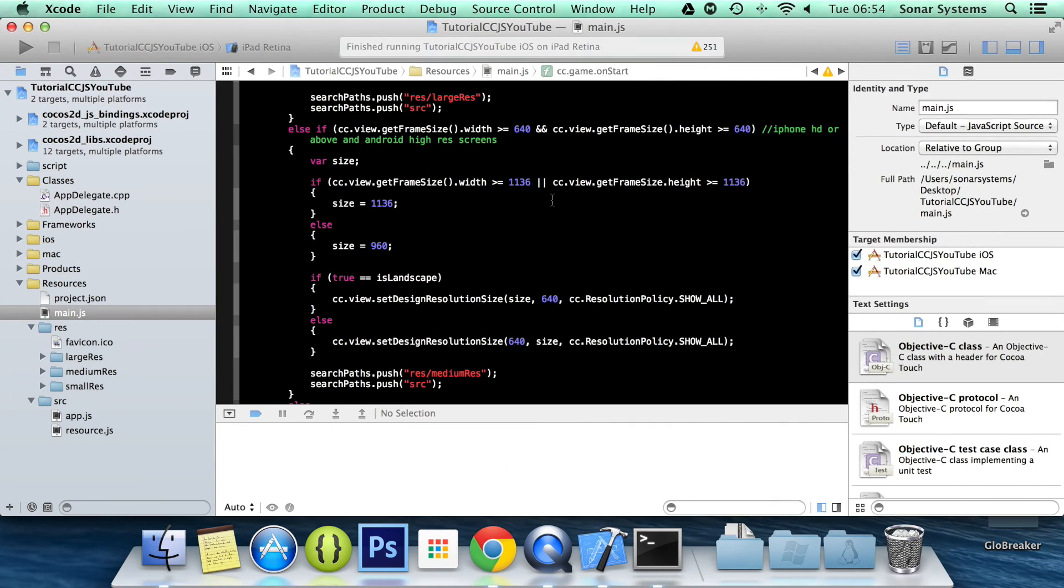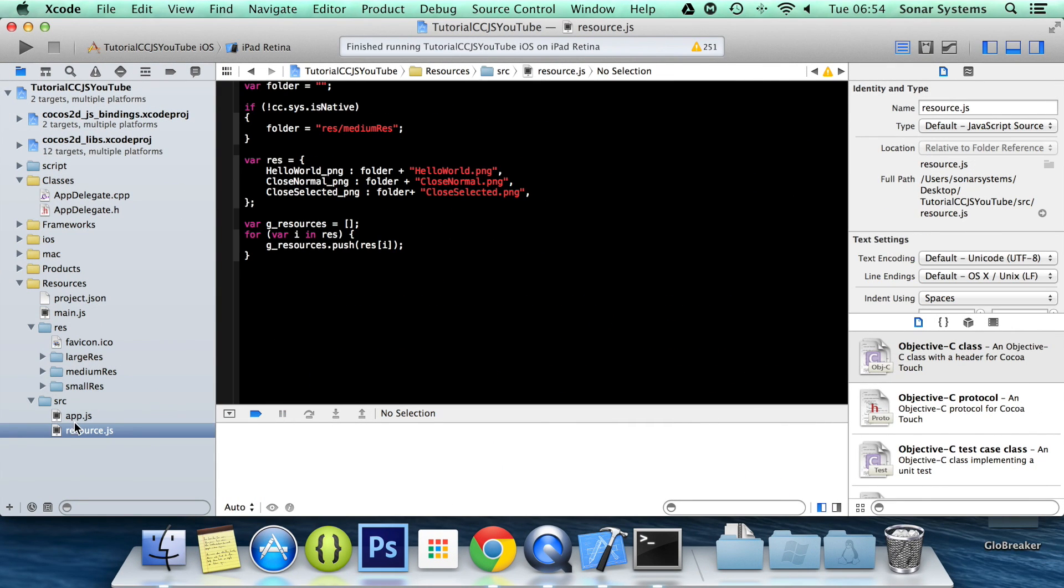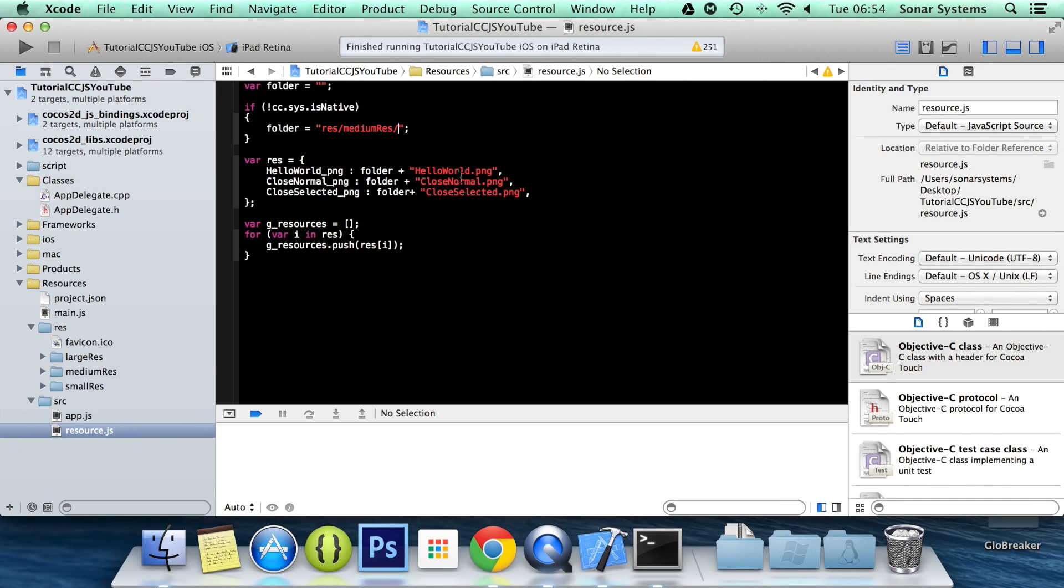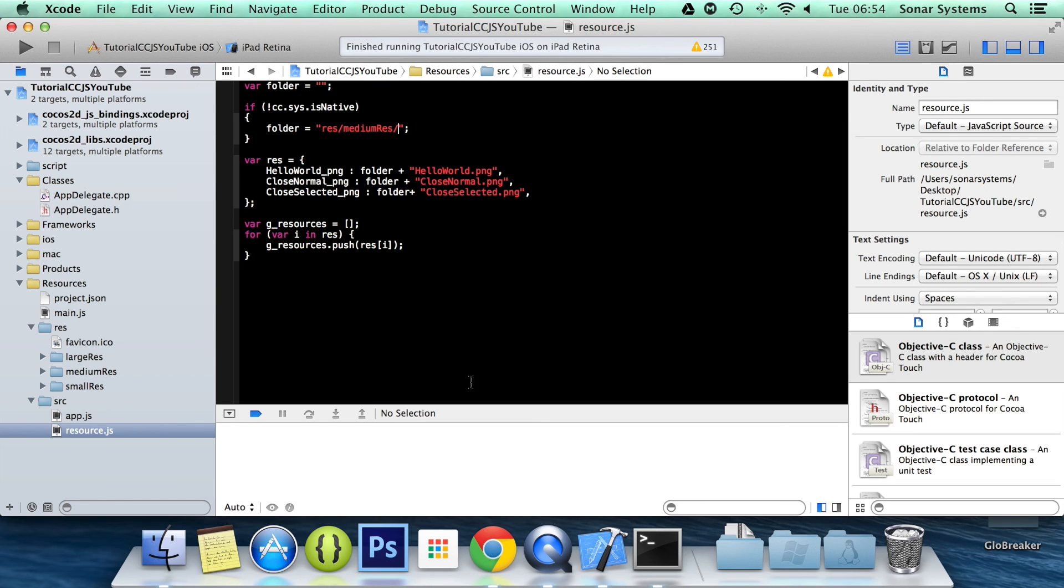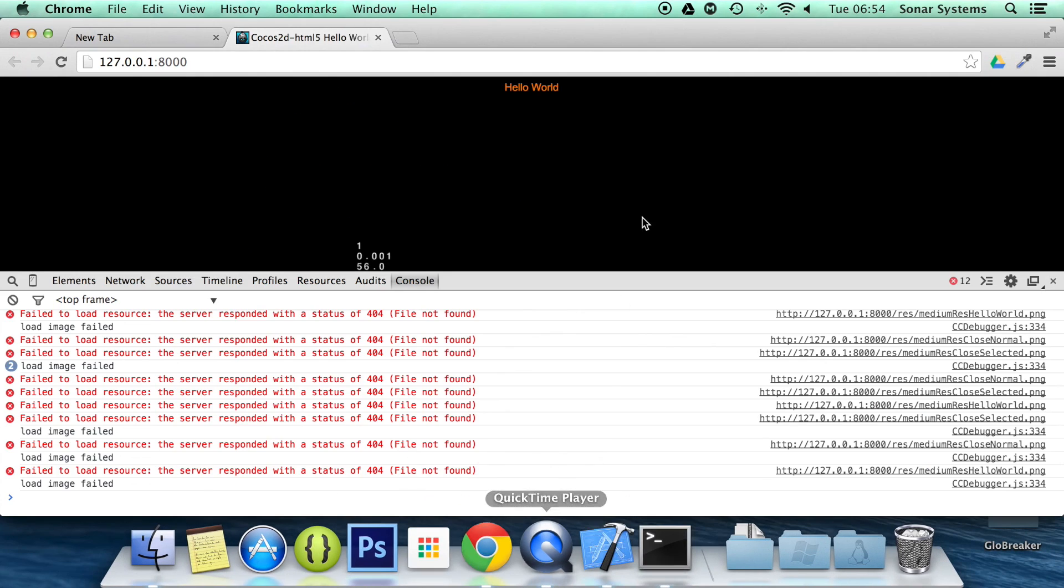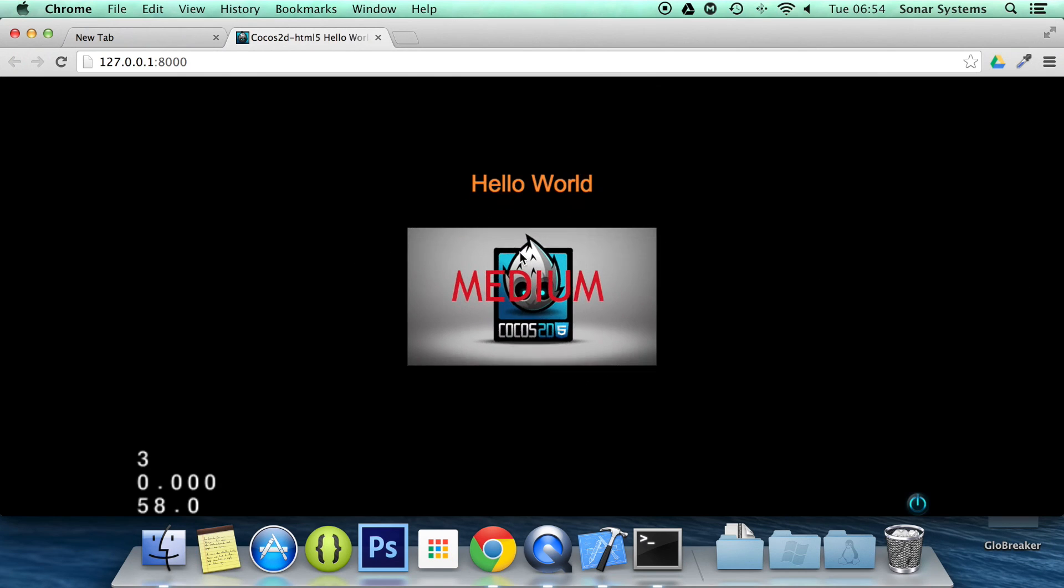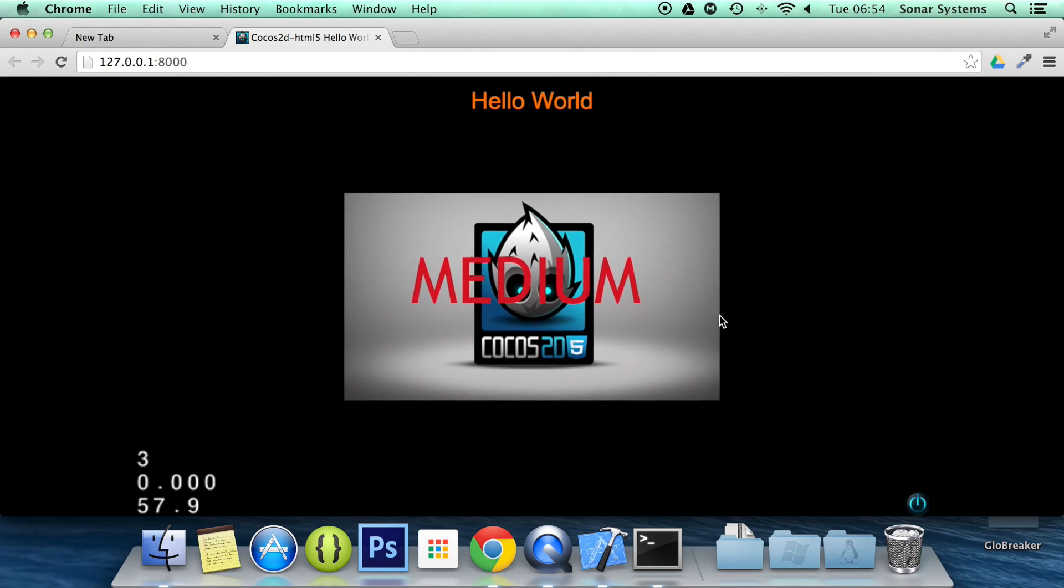I know what I've done wrong. If I go to resource.js, I need to put a forward slash there because otherwise it's putting medium res and hello world PNG together. Hence it's trying to pick up an asset called mediumres.helloworld.png. So if I go back to my web browser, refresh. It's picked it up. Picked up the right resource.